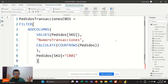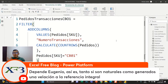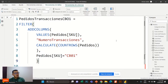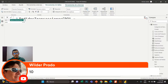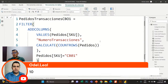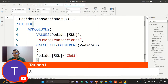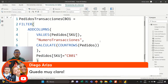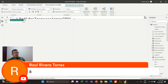Si ustedes quieren dominar el lenguaje DAX y profundizar, no olviden inscribirse en nuestro Magister en DAX. Tenemos cupos limitados y en la última semana de DAX ya hemos vendido la mitad de nuestros cupos. Les recomiendo que no dejen para el final. Debido a múltiples solicitudes decidimos extender el descuento hasta el viernes. No dejen para lo último — tengan cuidado de no quedarse por fuera del Magister en DAX.